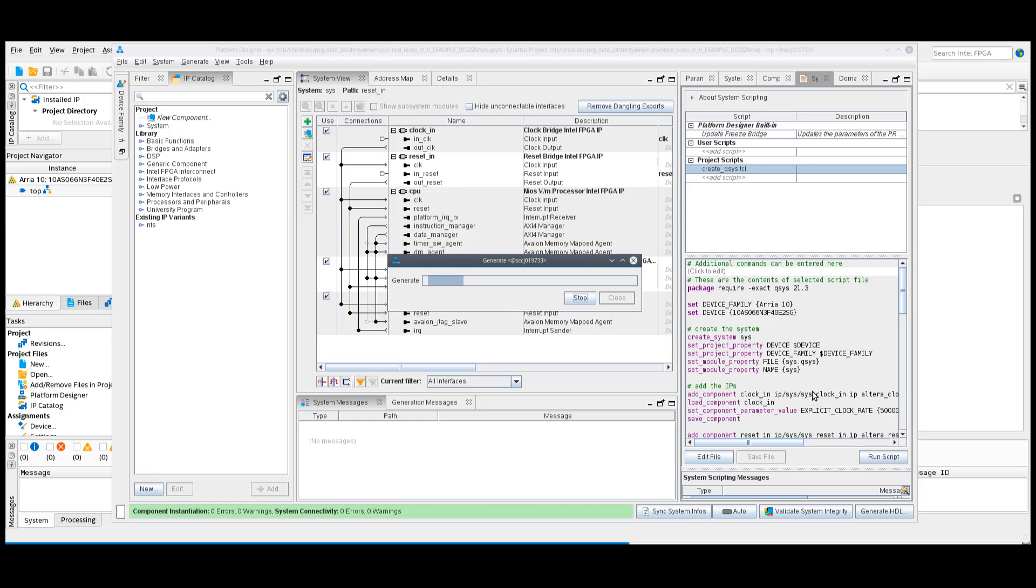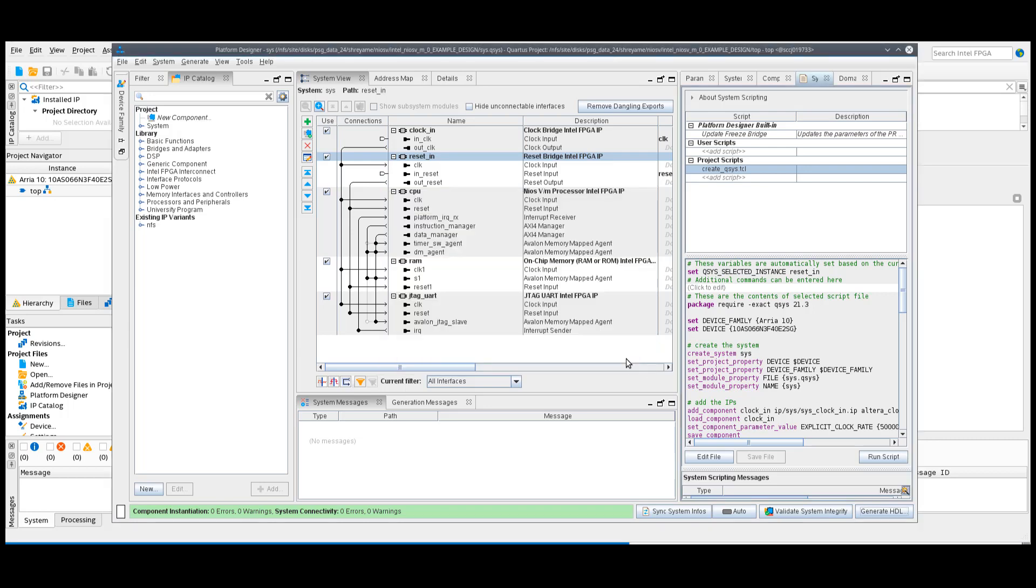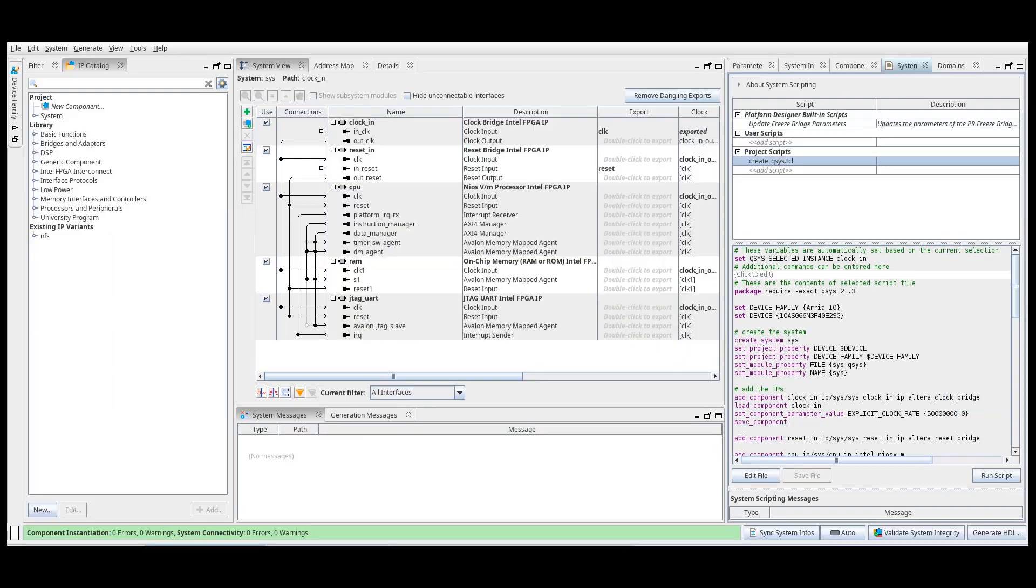Please note that the generated example design is for the ARIA 10 SoC Development Kit. If you are using any other Intel FPGA device, update the Family, Device and ClockPen assignments in the top.qsf file.